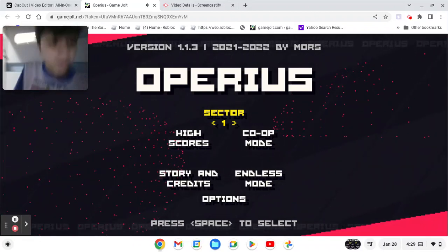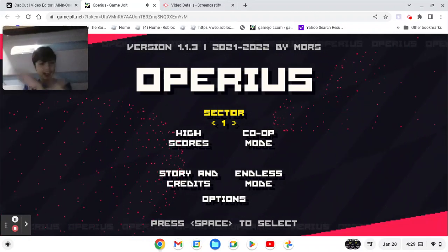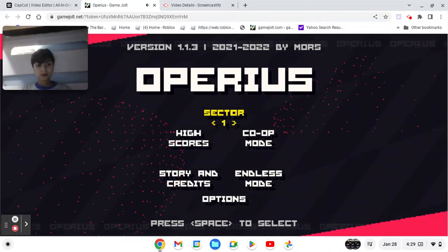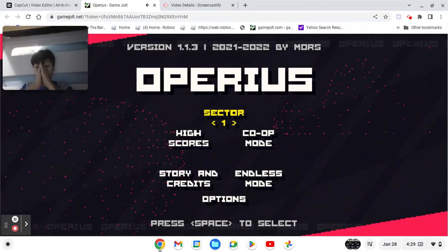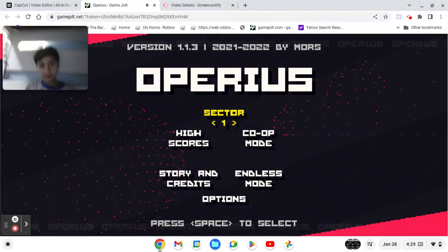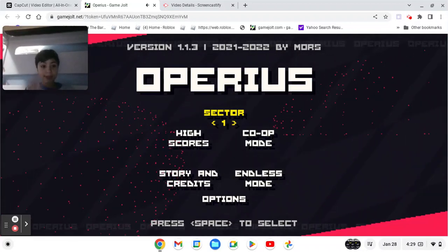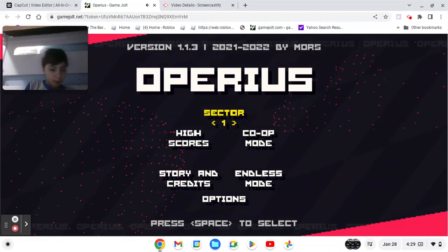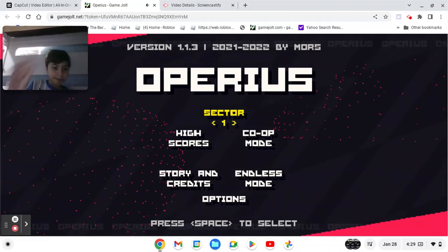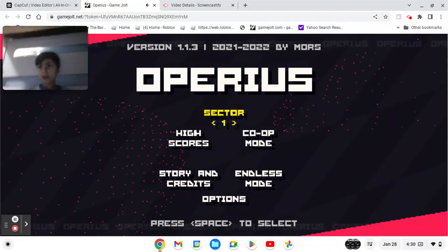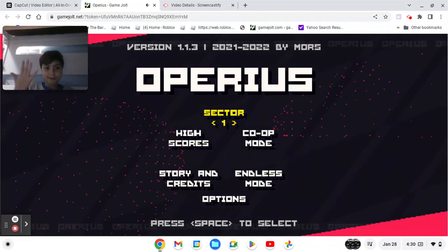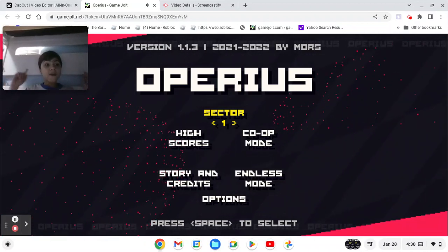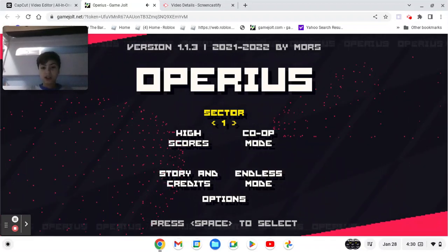Yo guys, welcome to another video. Today we're playing Operius. I don't know how to say it, but we're playing this game. This game is a triangle moving around an area shooting enemies and dodging walls, and you have to have five rings. Little circles you need to go through in order to beat the levels.